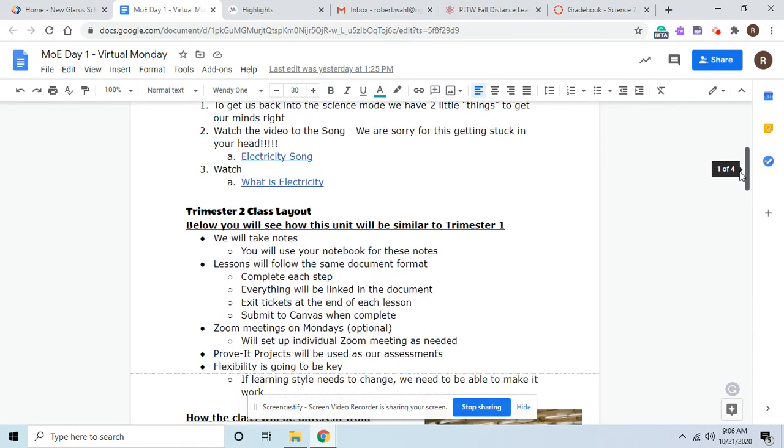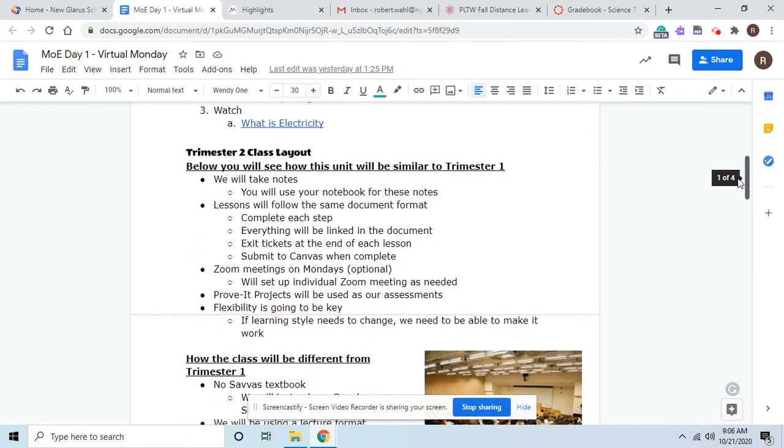So first, some of the things that are the same: we will still take notes. Hopefully you found out that taking the notes last four weeks was very beneficial. As you probably know, there will be another Prove-It project at the end, and the more notes and homework that you do in the beginning should be helpful to you when it comes to the Prove-It project.